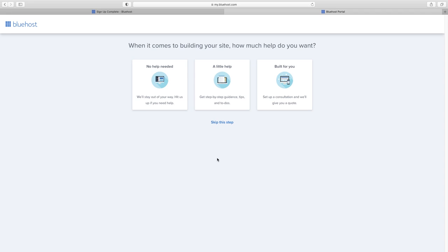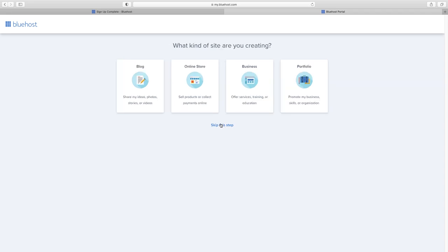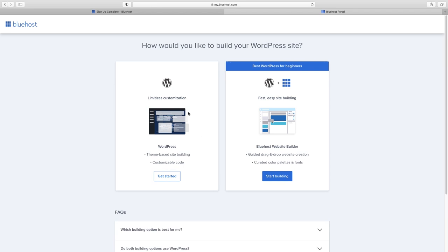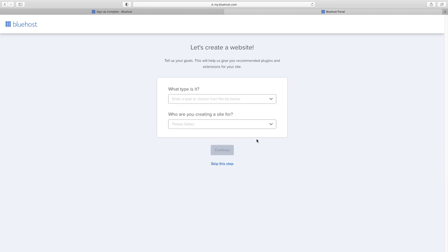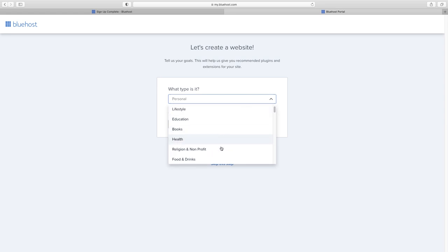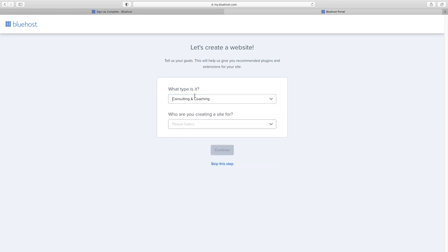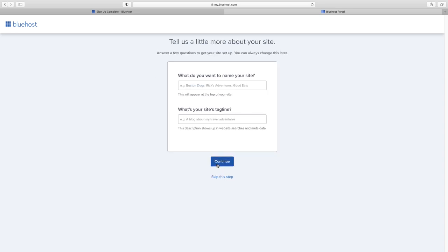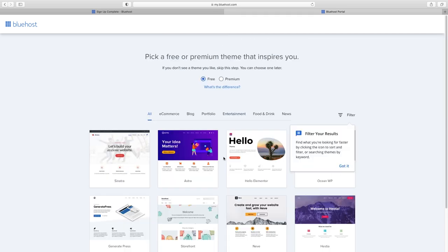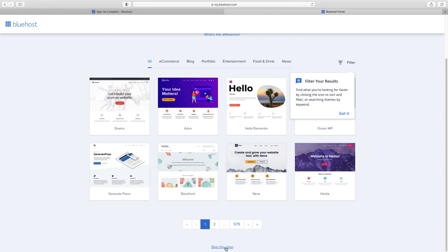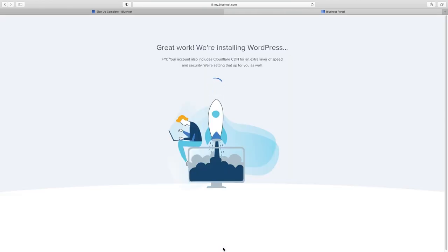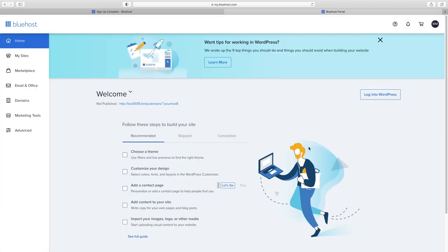Now create your website. I'm going to choose Skip This Step a few times, then choose Limitless Customization. They'll ask what type of business — you can just skip that too. Put in the name of your business or website, skip the tagline, and click Continue. We don't need to pick a theme here because the next step takes care of that. I'll click Skip This Step and let WordPress install. Now we're ready to log into WordPress.